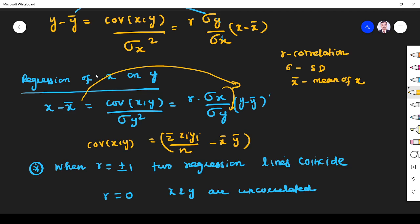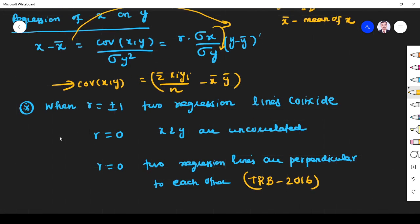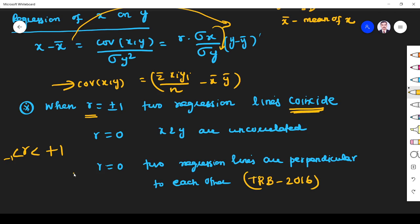Similarly, regression of x on y: x minus x̄ equals covariance(x, y) divided by σ_y squared, times (y minus ȳ), which equals r times (σ_x / σ_y) times (y minus ȳ). Also, covariance(x, y) equals summation(x_i · y_i)/n minus x̄ȳ. Important: when r equals ±1, the two regression lines coincide; when r equals 0, the two regression lines are perpendicular to each other.